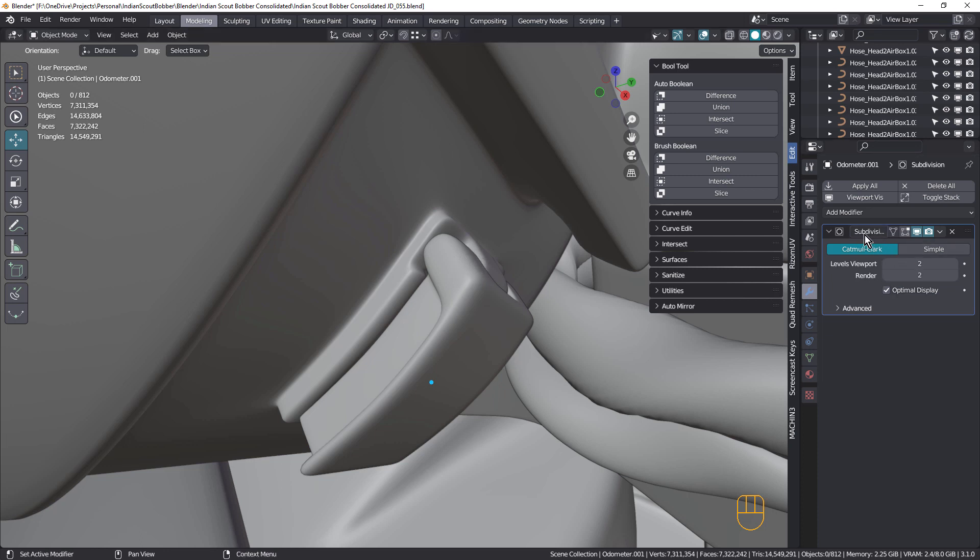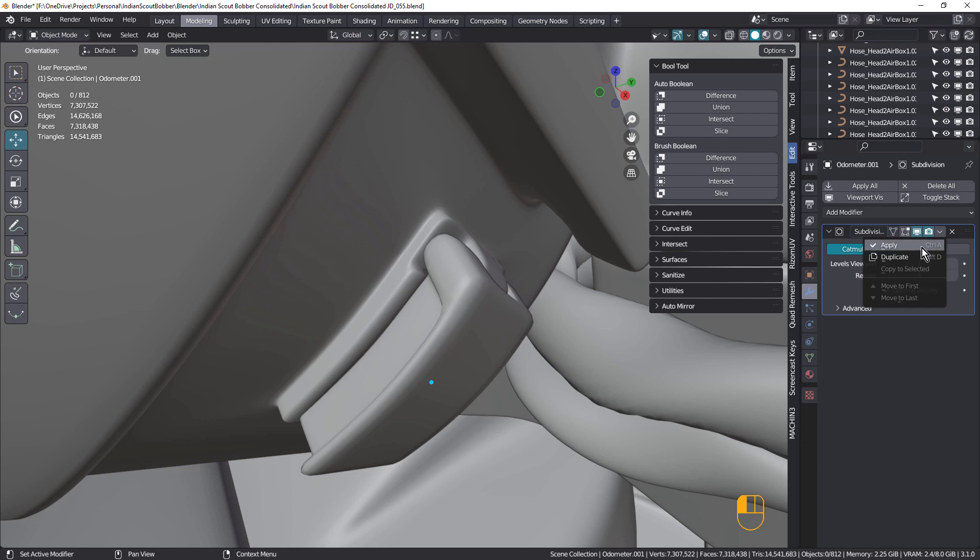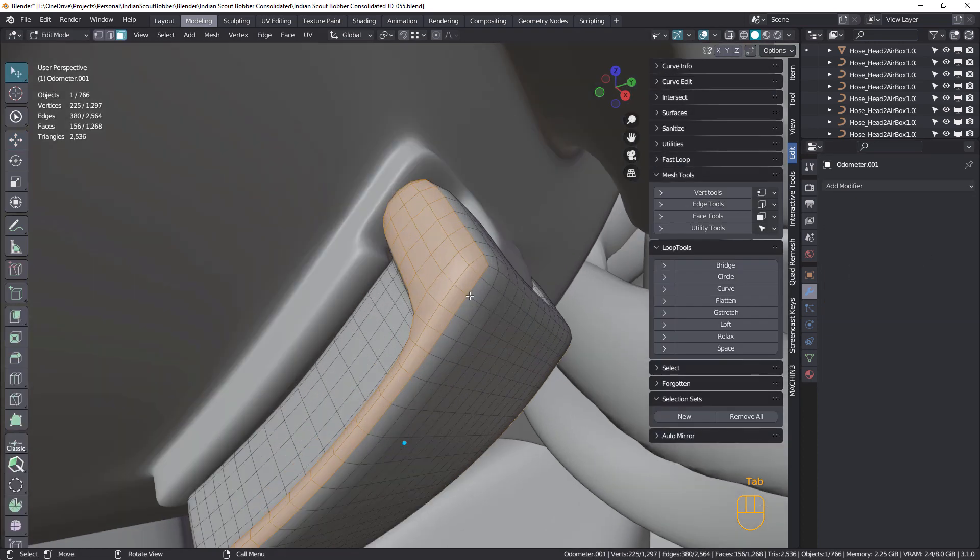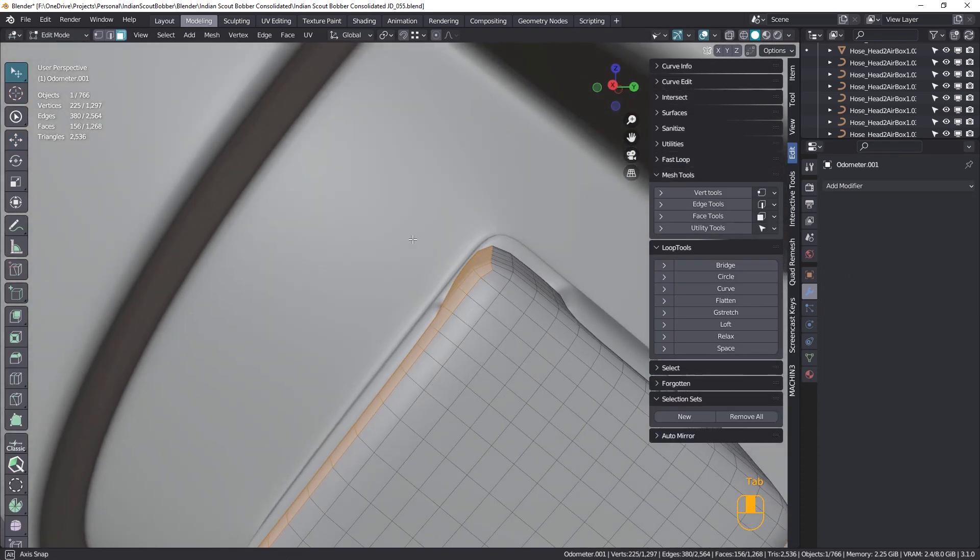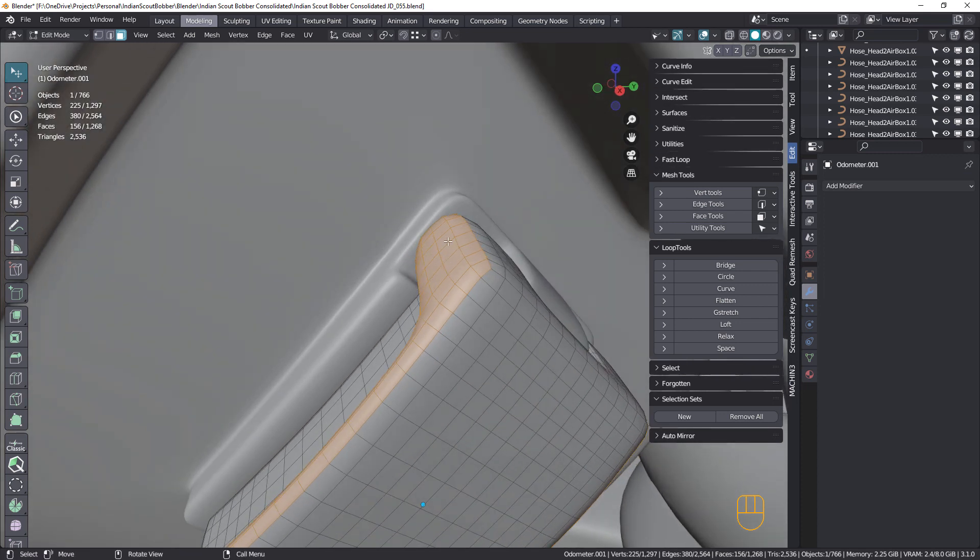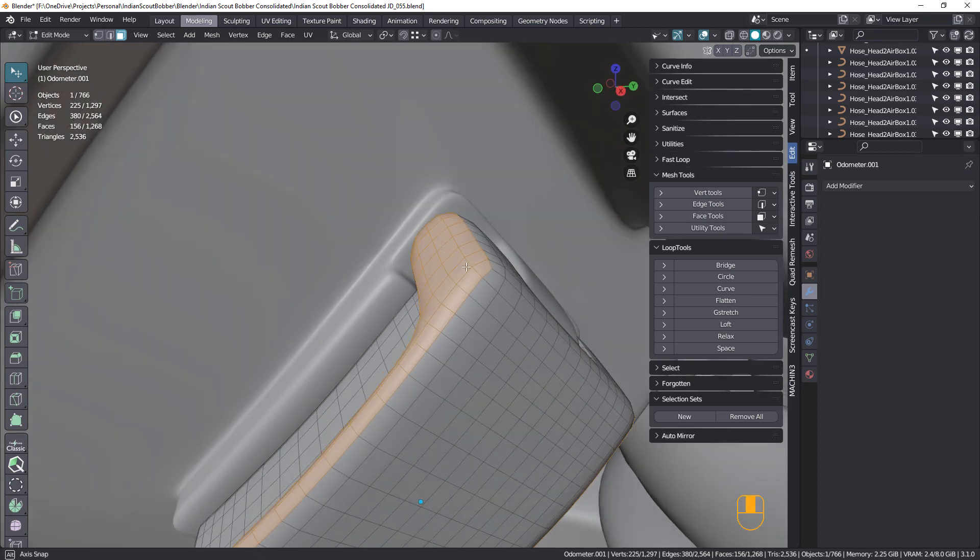And the way we can get a nice clean hole and not mess up this edge is to subdivide this. So currently it's at a subdivision level of two. I'm gonna make that one and one, and I'm going to apply. And now you can see I've doubled the subdivision. And that's locked in that curvature.